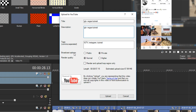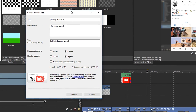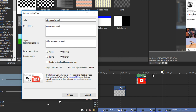You can see we then get broadcast options — I would recommend you put it to Private the first couple of times you do this, just so you know it does work and is reliable. Then for render quality, I always recommend going higher — quality is always best. And for 'Render and Upload Loop Region Only', like I mentioned earlier, these are the yellow dots we set up. I'm going to tick that, and as you can see the length has now changed to 24 seconds. It does give the estimated upload file size at three megabytes.